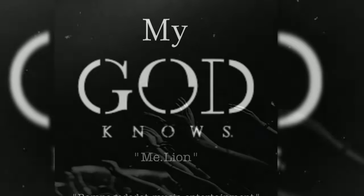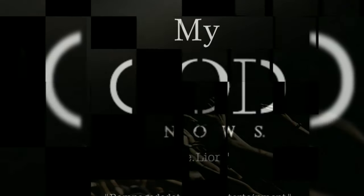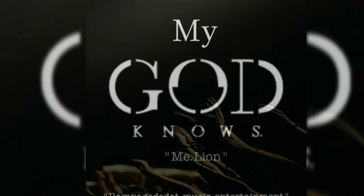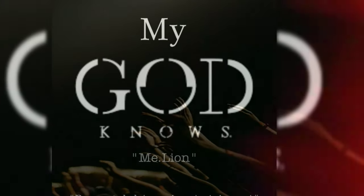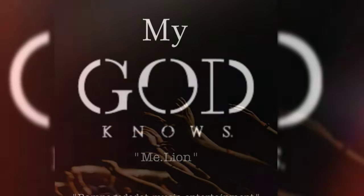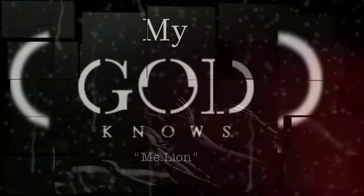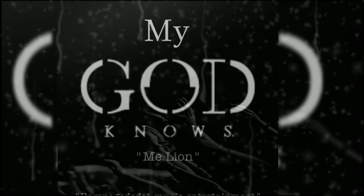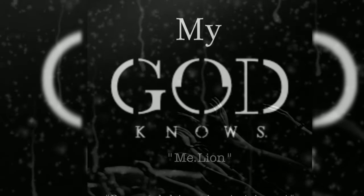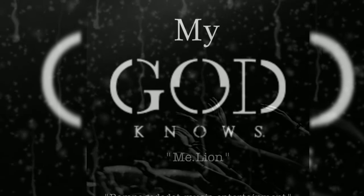Hold up, hold up, hold up, my God knows, my God knows, my God knows.